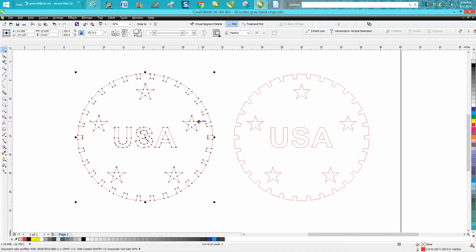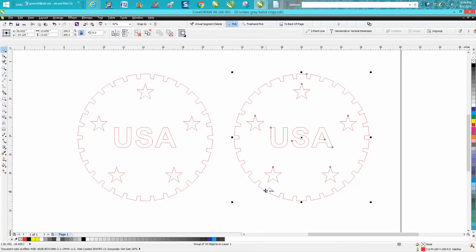My stars are centered but his were a little bit off-center. Well, if you can see down here it shows a curve on one layer. This is the exact same logo and it's ten objects on one layer.